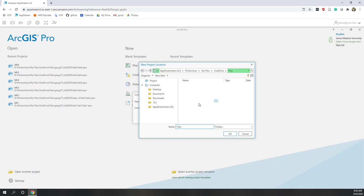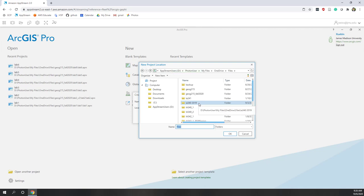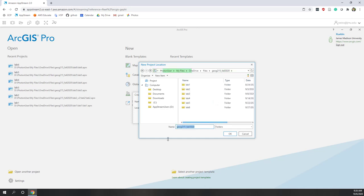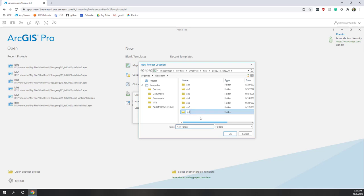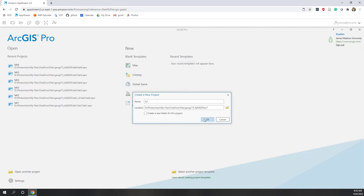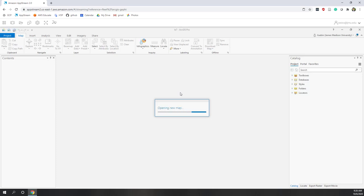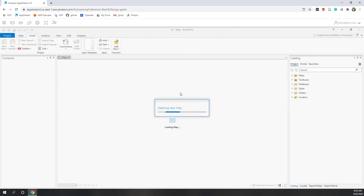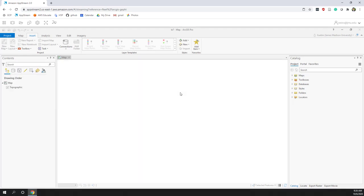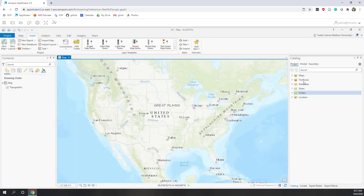Let's save this project to our OneDrive folder. We'll do some demos to help you better understand spatial analysis. Let's create a new folder — right-click, new folder — and call it Lecture Seven, not Lab Seven. Select it, click OK, and click OK one more time. We are creating this project, and after that we'll download demo data that we'll also use for the lab.